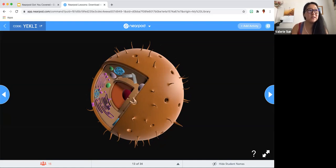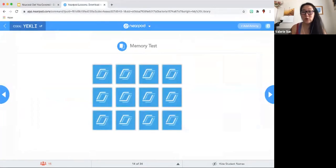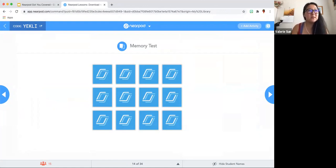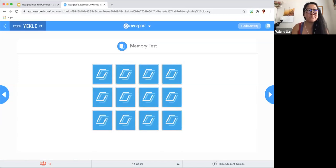Here you have a memory test — it is just exactly like what it says. It could be a brain break for your students, finding the right answers or matching the right images together. All the images are done through Google search images. I don't use memory test very often with my students, but if I were teaching kindergarten again, this is something I would use.